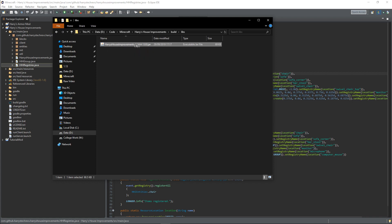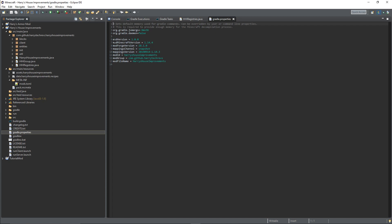So it's Harry's House Improvements 1.14.4 1.0.0, which you got from the gradle.properties file: mod version 1.0.0 and Minecraft version 1.14.4.